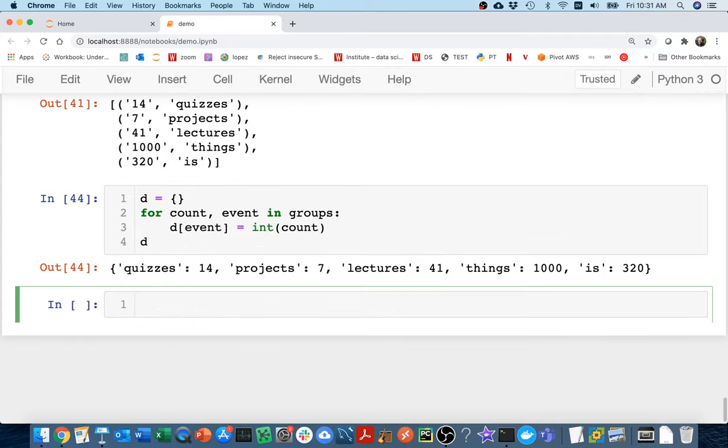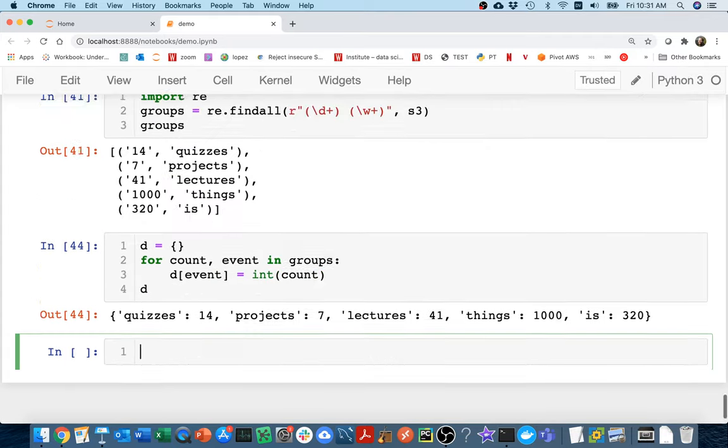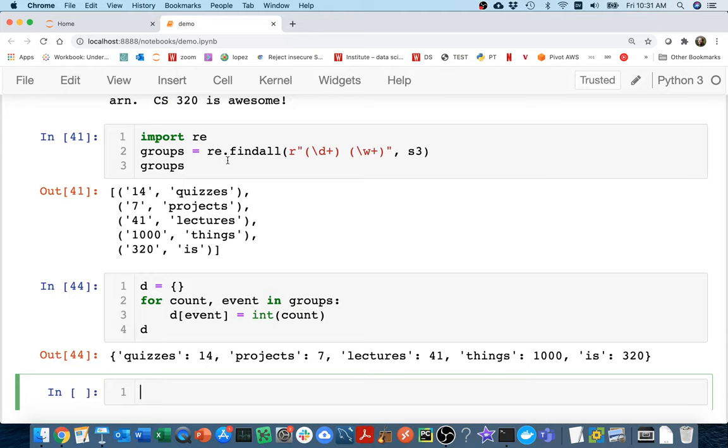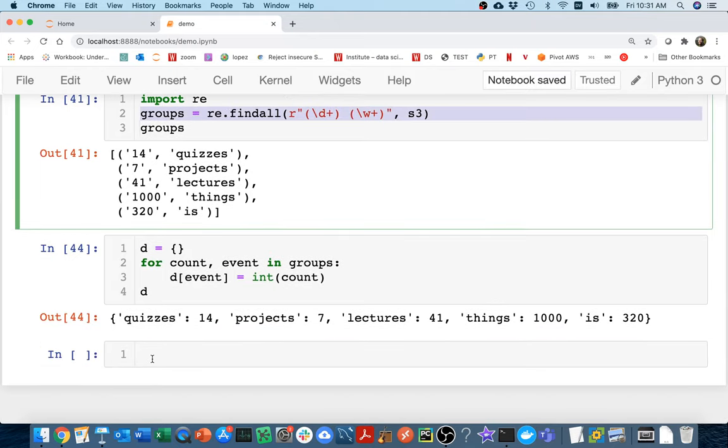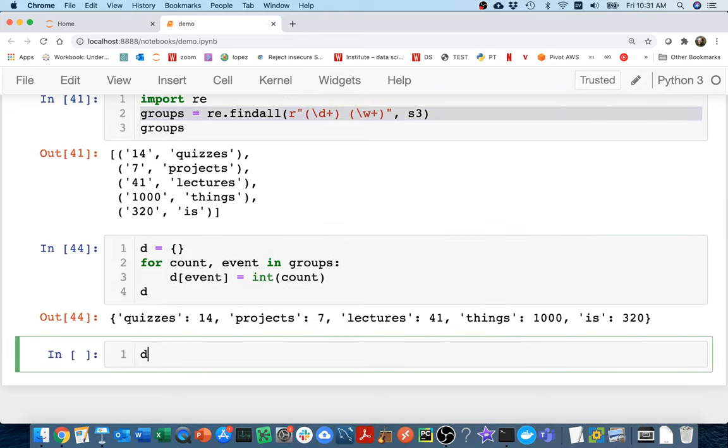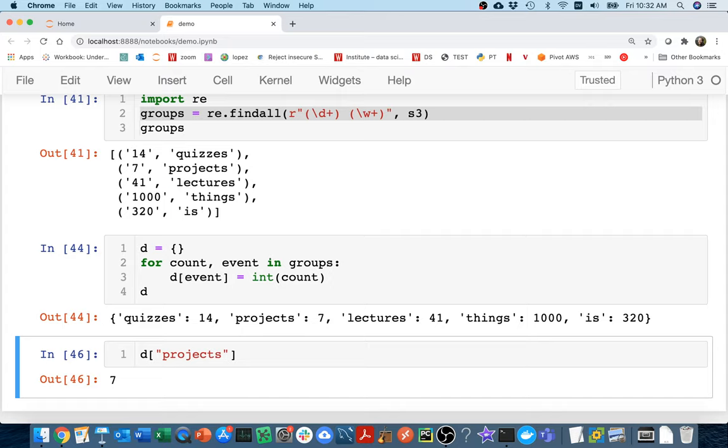And then it would be very easy. You can imagine that I could run this regular expression on a lot of different people's syllabuses and then I could very easily say something like, how many quizzes does this course have? How many projects does it have? That kind of thing. I can very easily analyze and figure out what is going on.